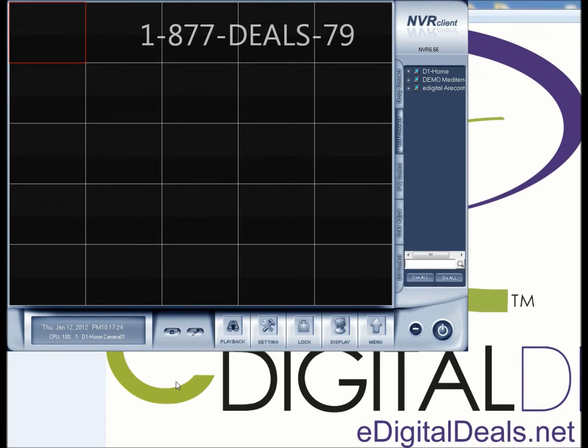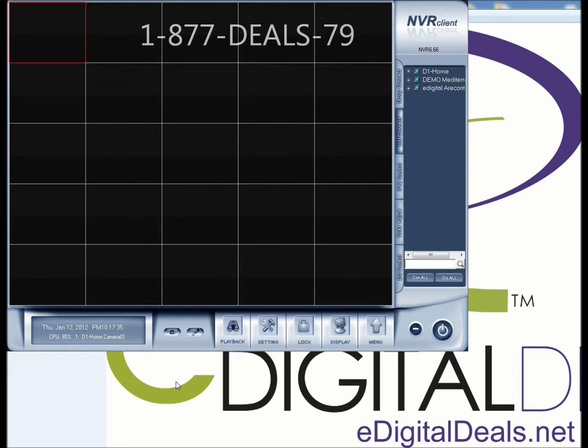It's basically like a CMS program that allows you to manage up to 64 cameras across multiple DVRs, including IP cameras, and record everything remotely.